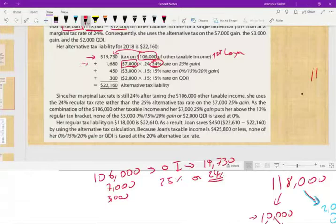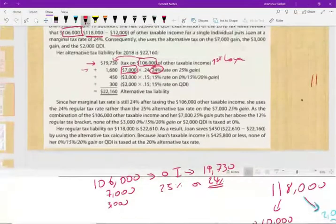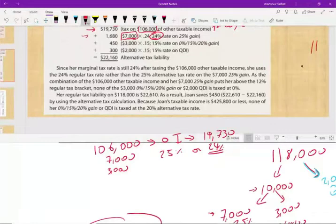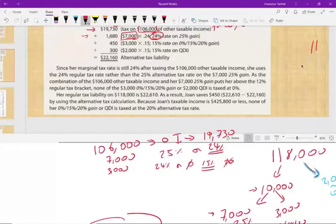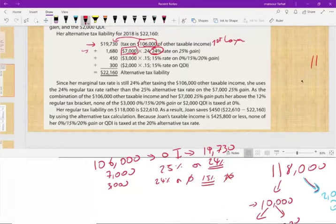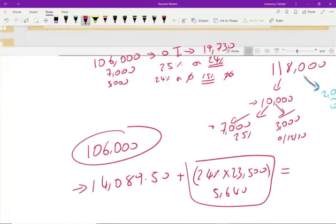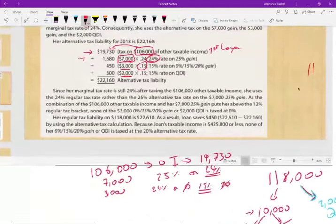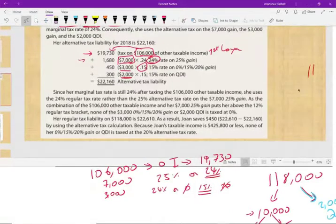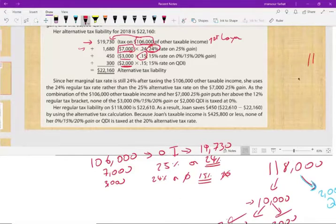Next is the $3,000 of 0/15/20% long-term capital gain. Since adding that income keeps Joanne in the 24% bracket, we choose between 24% and 15% — 15% is lower, so: $3,000 × 15% = $450. Then the $2,000 of qualified dividend income is also treated like long-term capital gain. Still in the 24% bracket, so: $2,000 × 15% = $300.